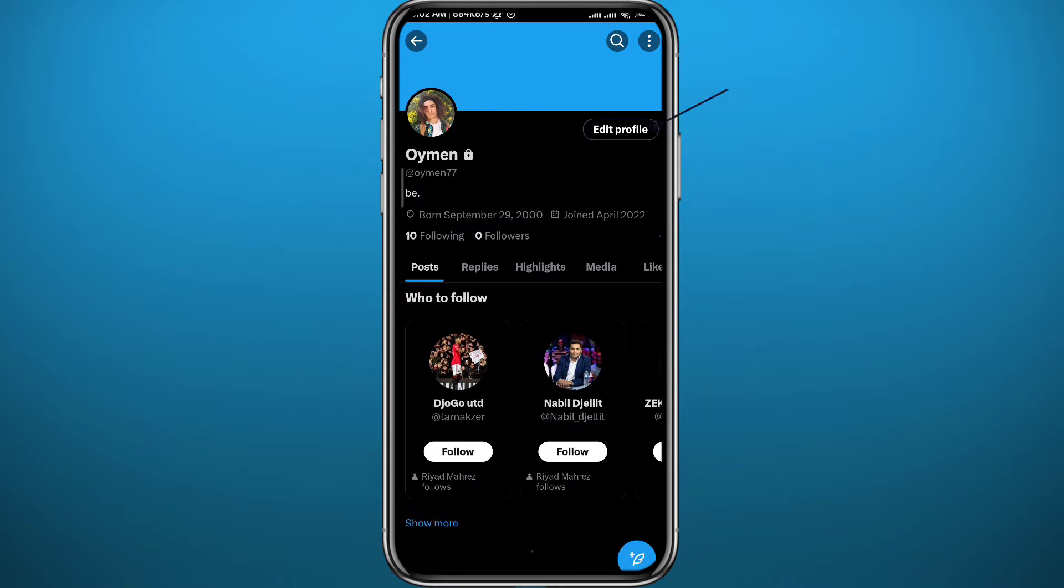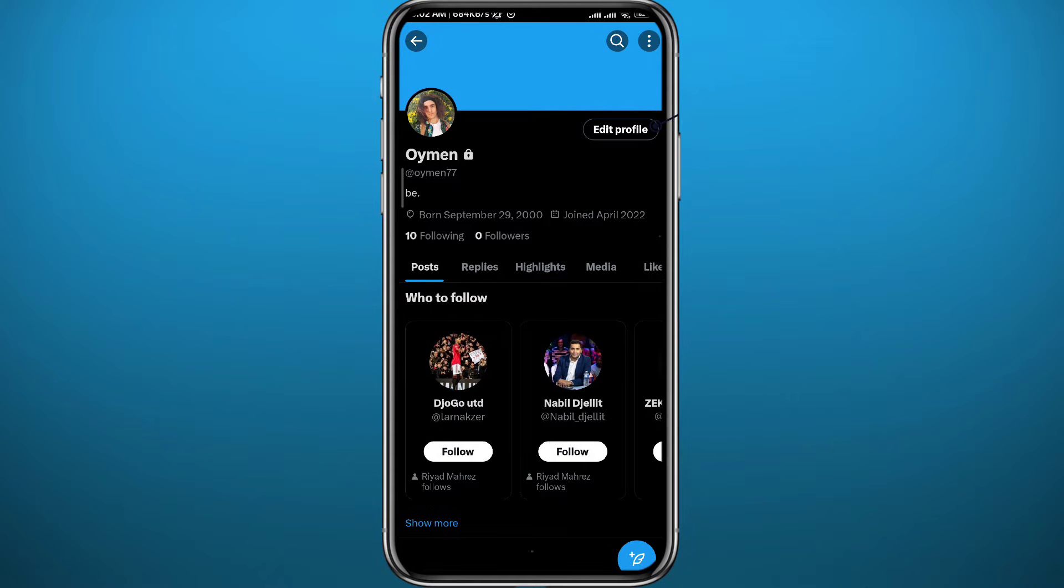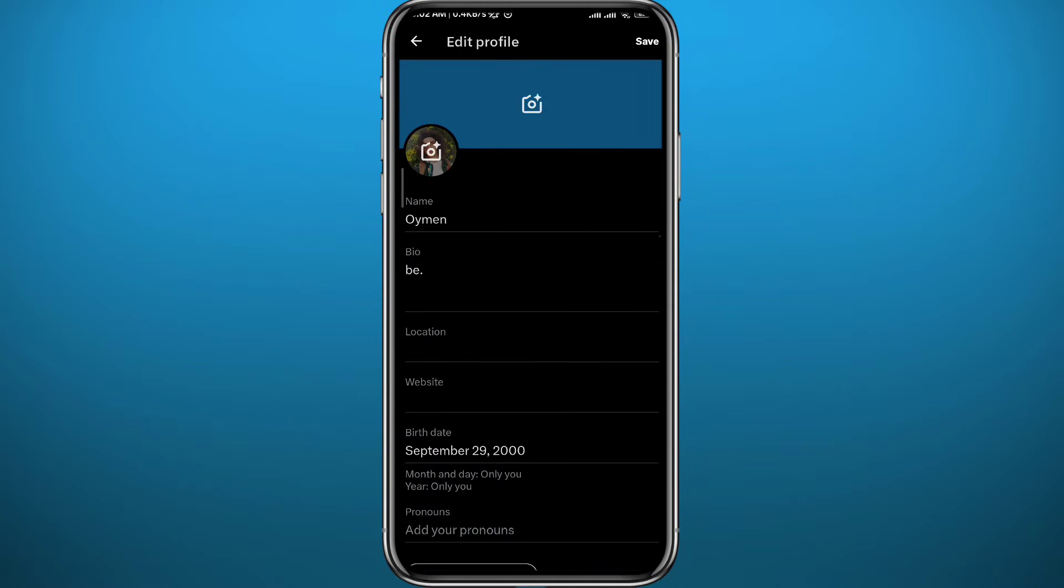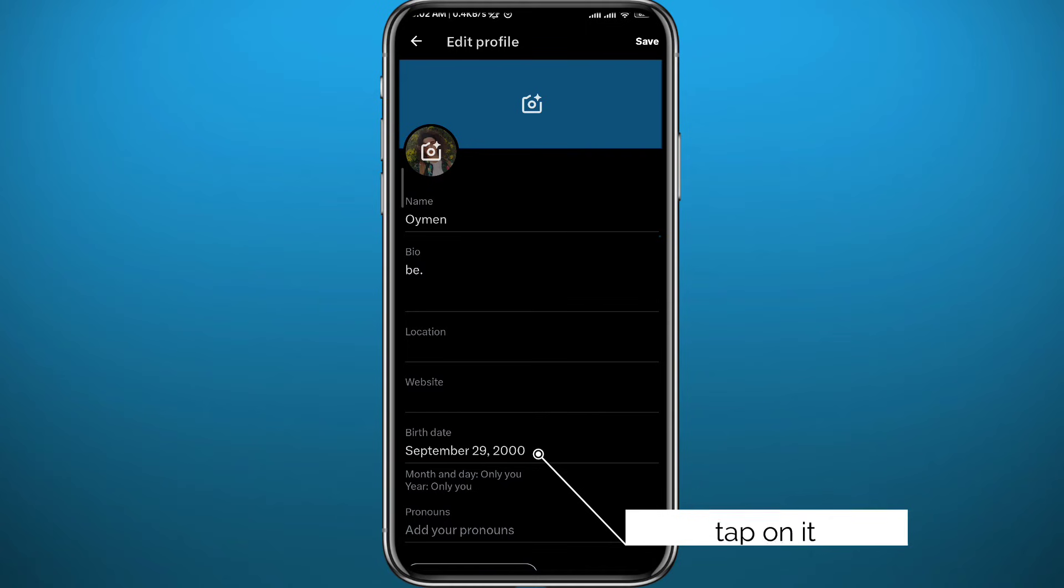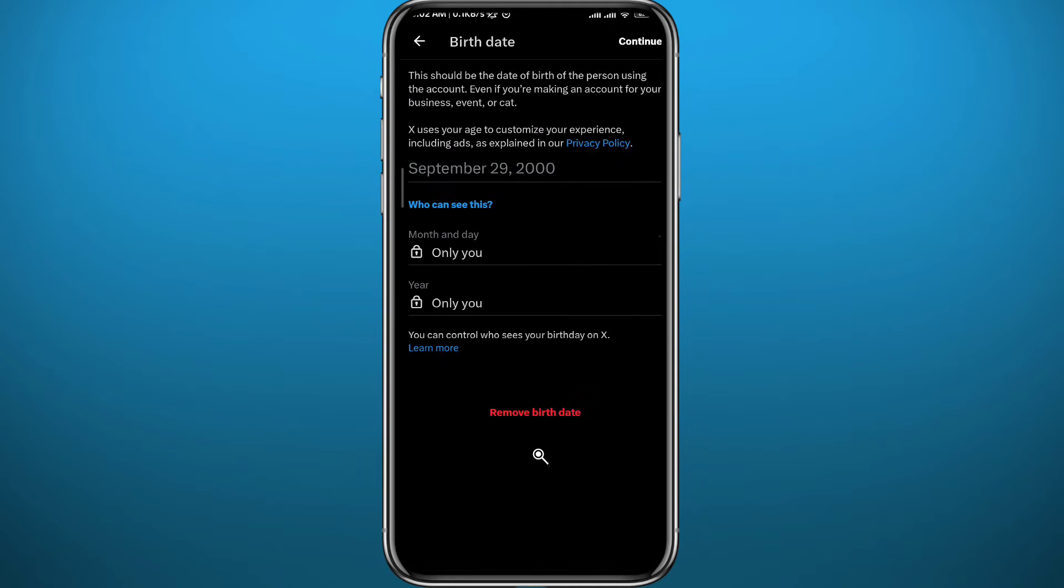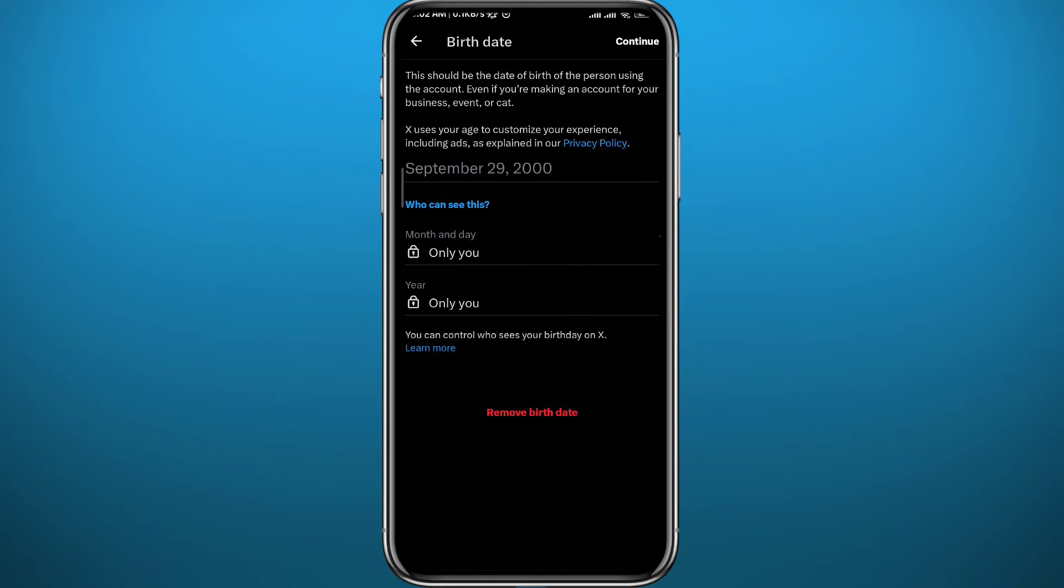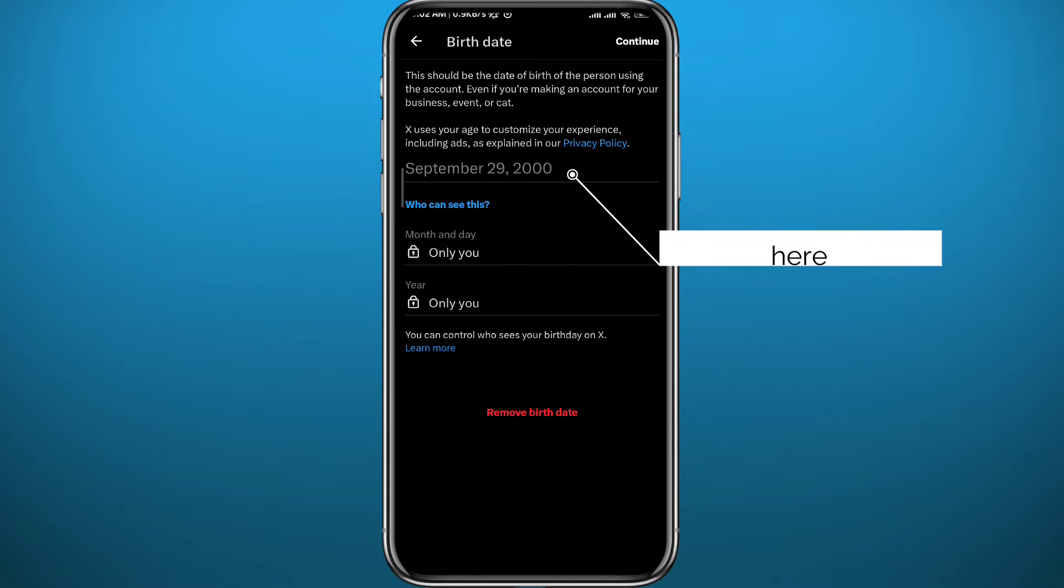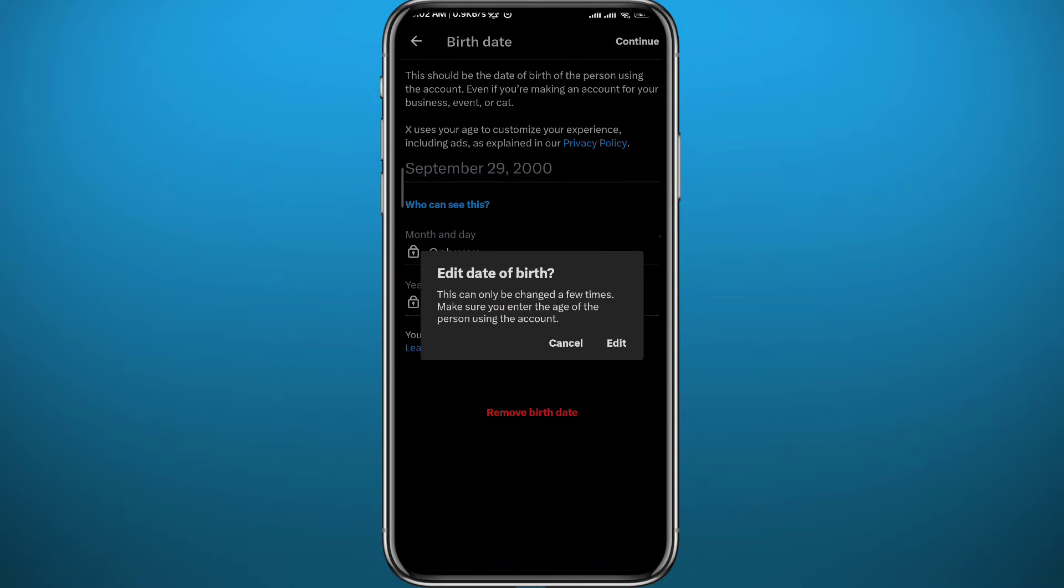Now tap on edit profile, this button on the right side of the screen. From here, here is your birthday. Go ahead and tap on your birthday right there. Just tap on your birthday again in the grey font right here. Then from this window, tap on edit.